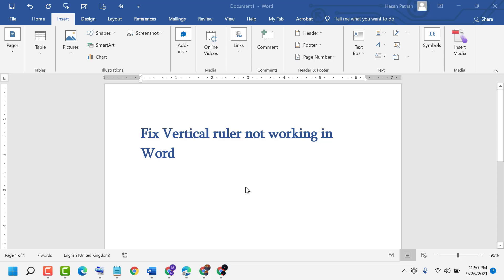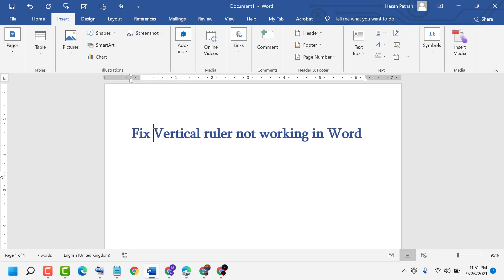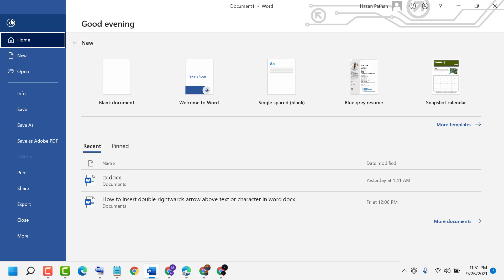Hello friends, in this video I'm going to show you how to fix the ruler not working in MS Word. As we can see it's not working here, so to fix and resolve this problem, click on Find, then More Options.